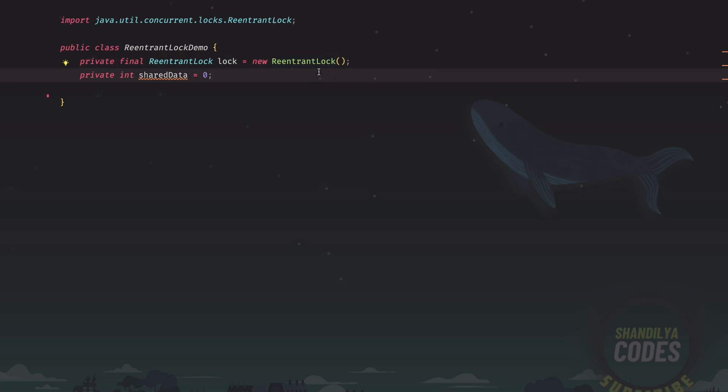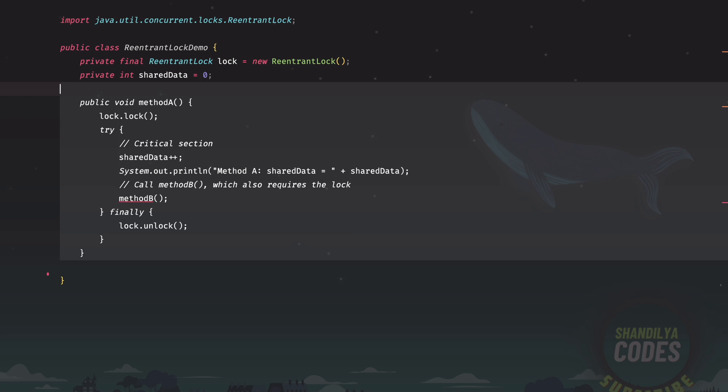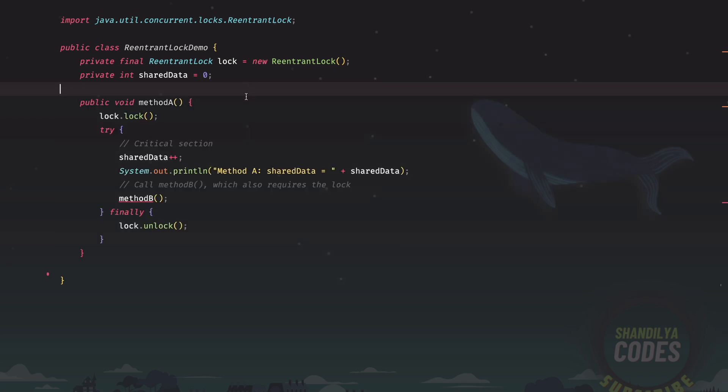There are other variations of this particular constructor wherein we could pass the fairness criteria and all those things. We will learn about those in a while. For now, we have created the lock. And then we have a variable called shared data, which is initialized to zero. Next, we have a method A.